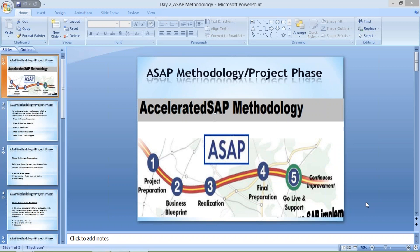If we talk about implementation project, it is nothing but a project where the first-time SAP installation is going to happen for a client. The example I gave in the last session was Tata Motor. Let's assume Tata Motor is going for implementation — they are currently using Tally and trying to migrate, trying to switch to a different ERP called SAP.